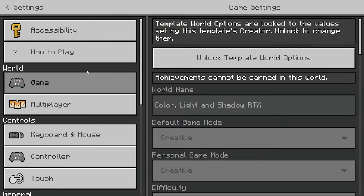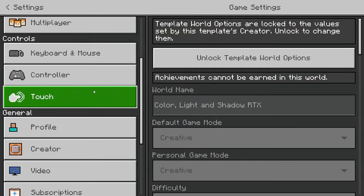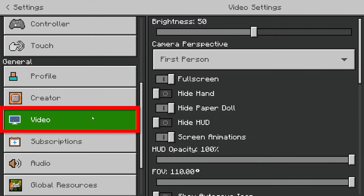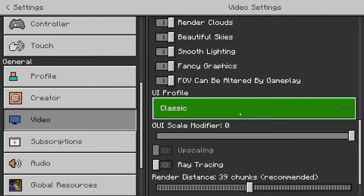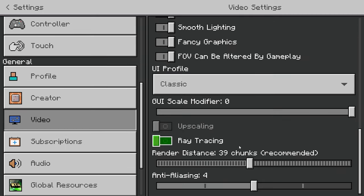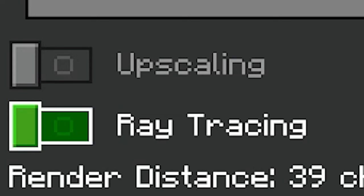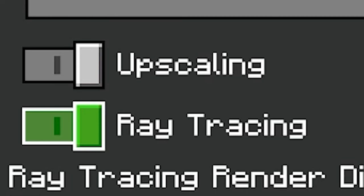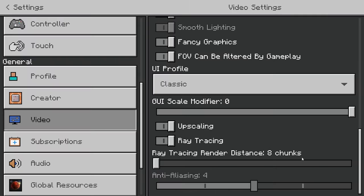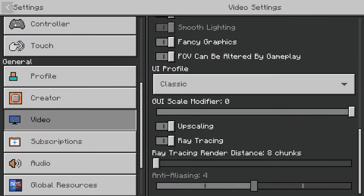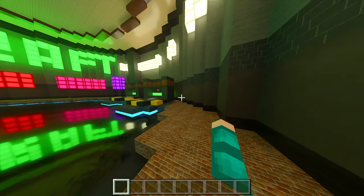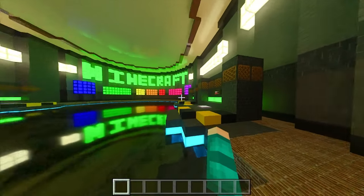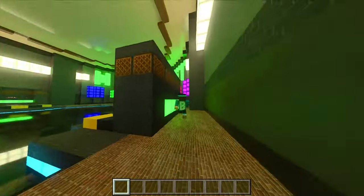Then go to the left side and make sure to scroll down to where it says video. From there, go ahead and scroll down till you see the option that says ray tracing. What you want to do is turn that on. And once you exit settings, you will notice that you have everything in RTX.